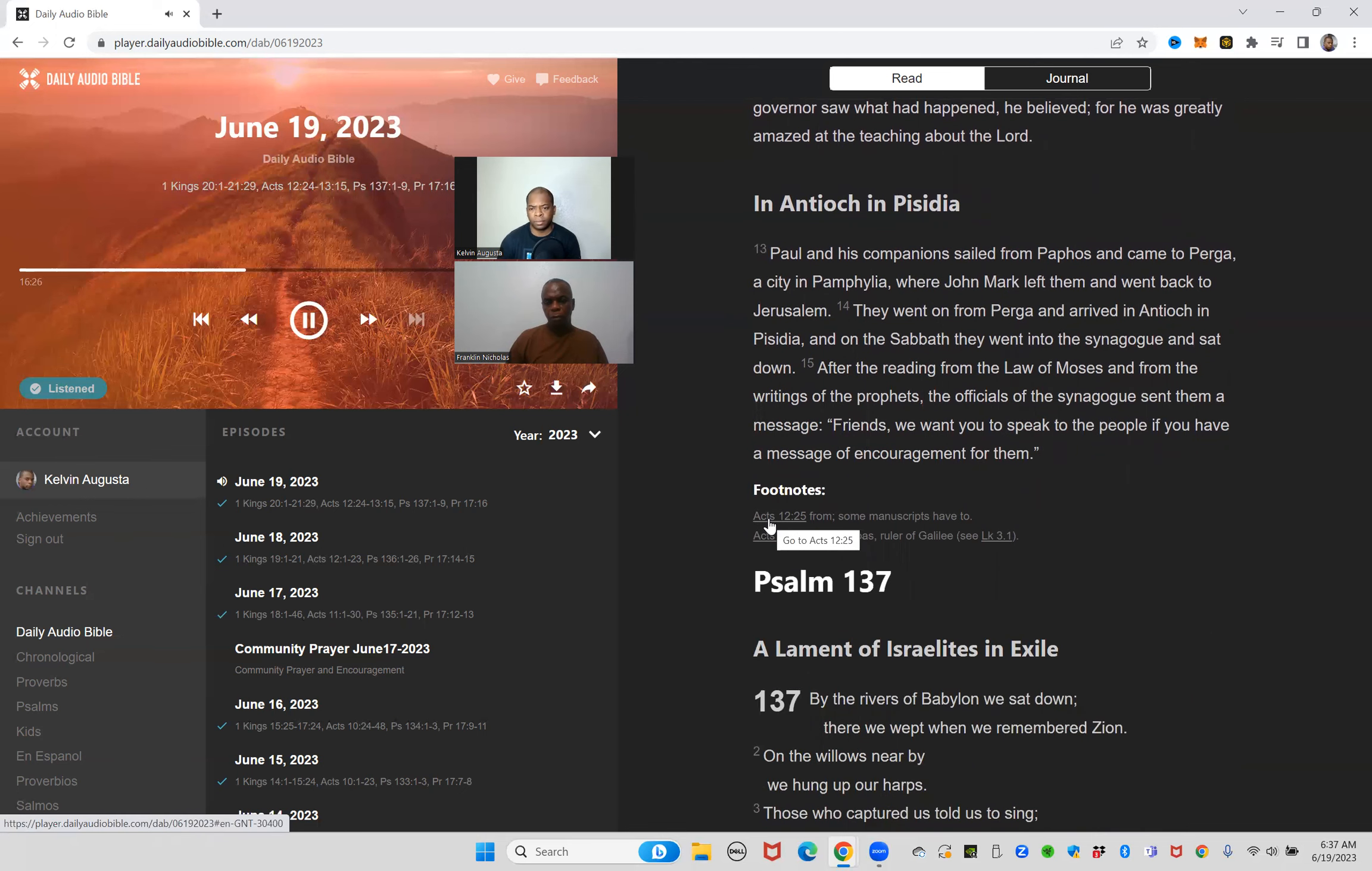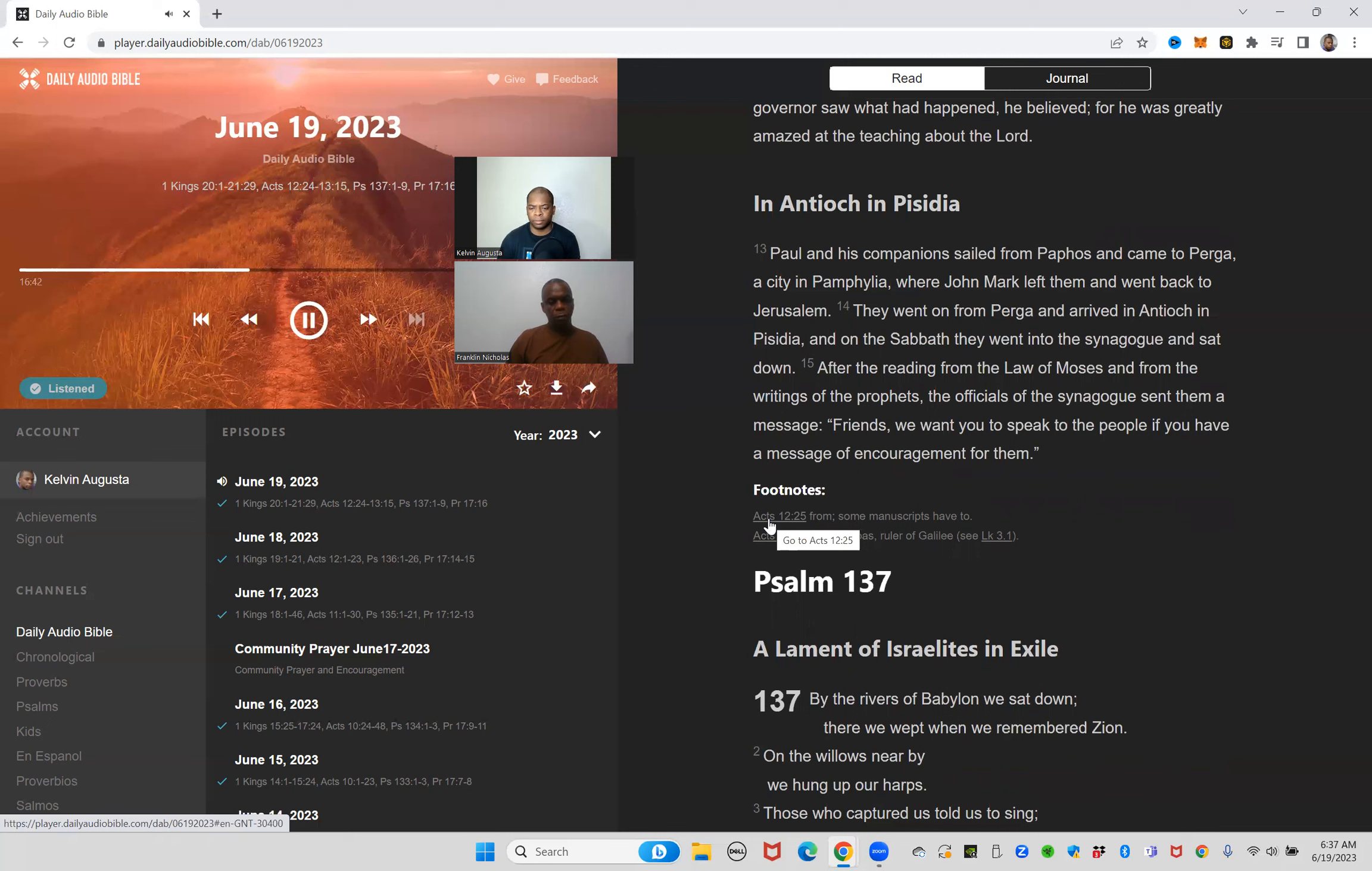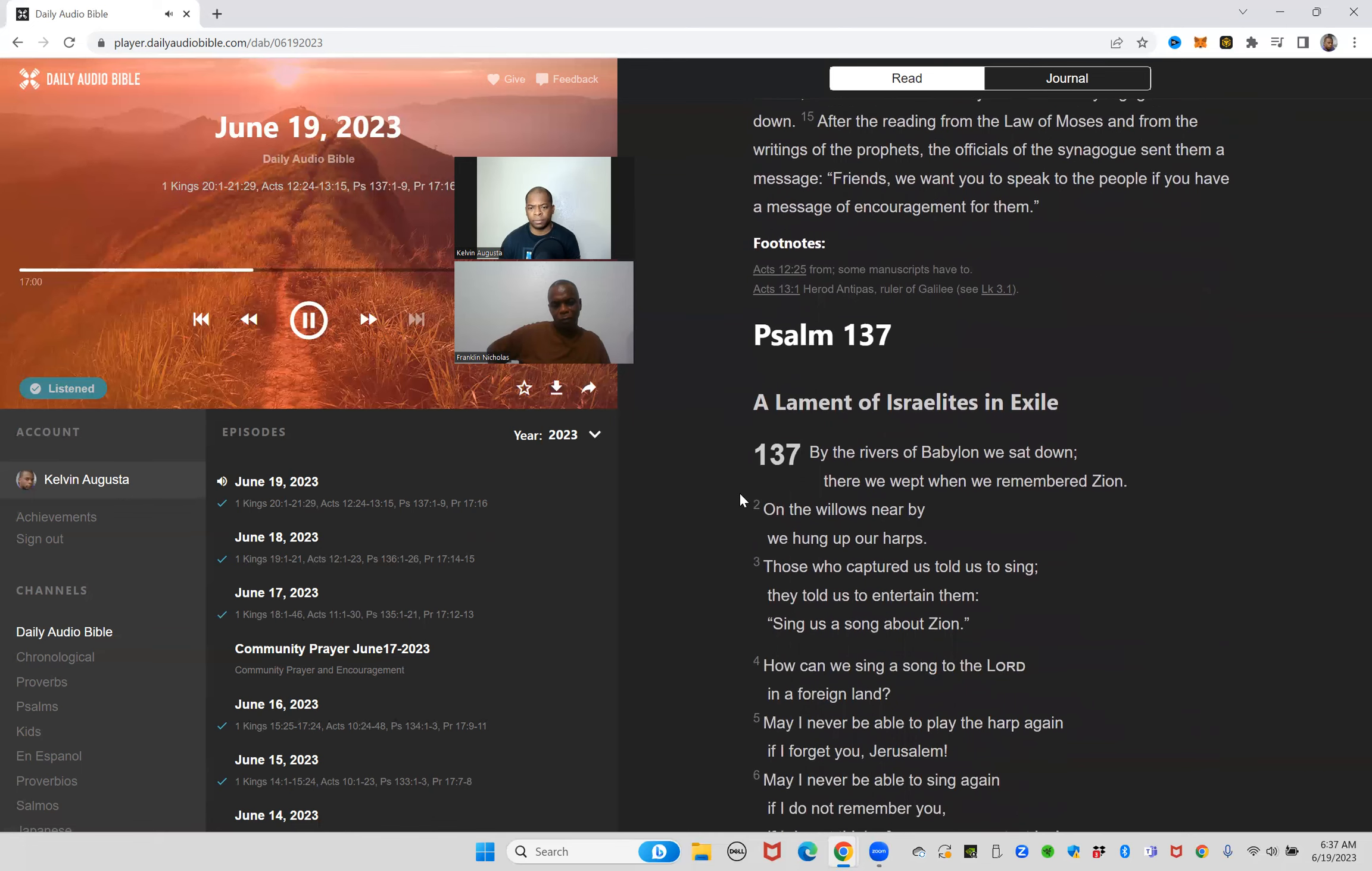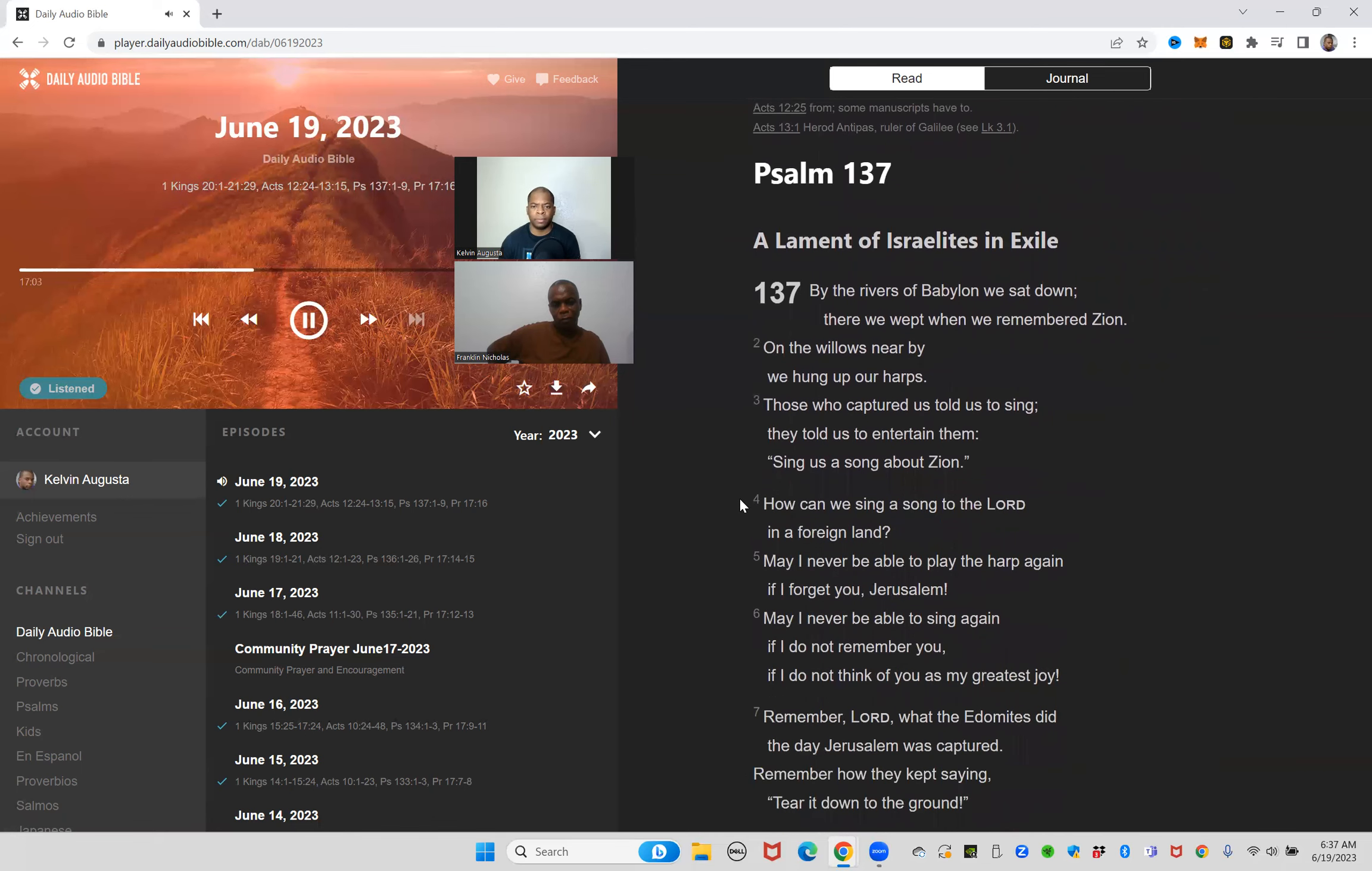Paul and his companions sailed from Paphos and came to Perga, a city in Pamphylia, where John Mark left them and went back to Jerusalem. They went on from Perga and arrived in Antioch in Pisidia, and on the Sabbath they went into the synagogue and sat down. After the reading from the Law of Moses and from the writings of the prophets, the officials of the synagogue sent them a message: friends, we want you to speak to the people if you have a message of encouragement for them.